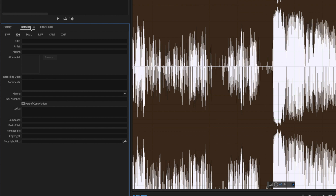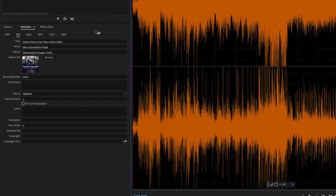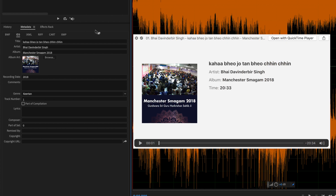We have the Metadata panel here — that's ID3 tagging. When we export our files as specific MP3s for each kirtan and each artist, on your phone or in your car they will appear with the artist name, title, shabad, album, event, year, and comments — which could be a website or call to action — plus a track number so that if people download multiple files from the same album they appear in the correct order in a playlist.